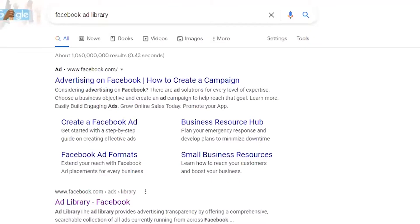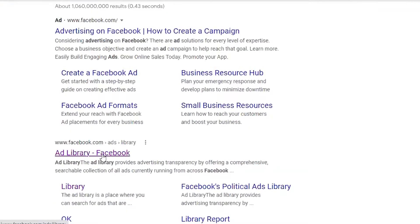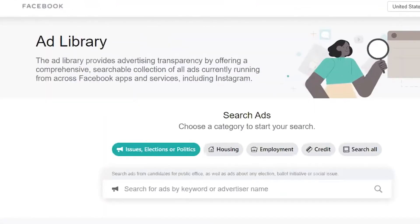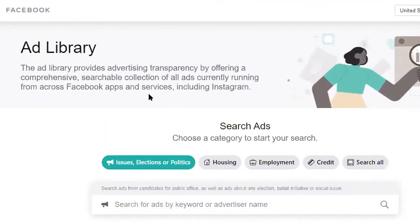Facebook has now made public all of the ads anyone is running on any page. I just Googled 'Facebook Ad Library' and I'm going to click Ad Library. And here we go.